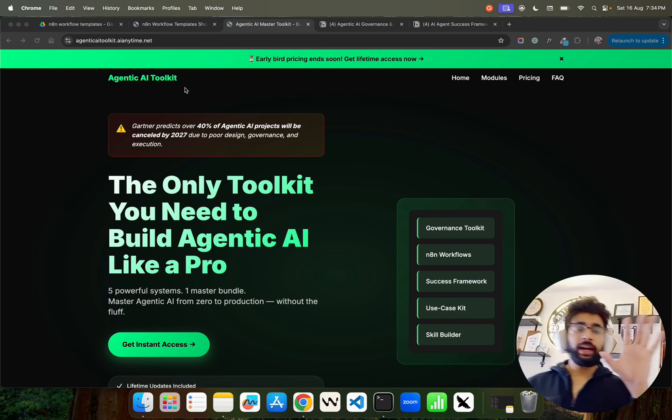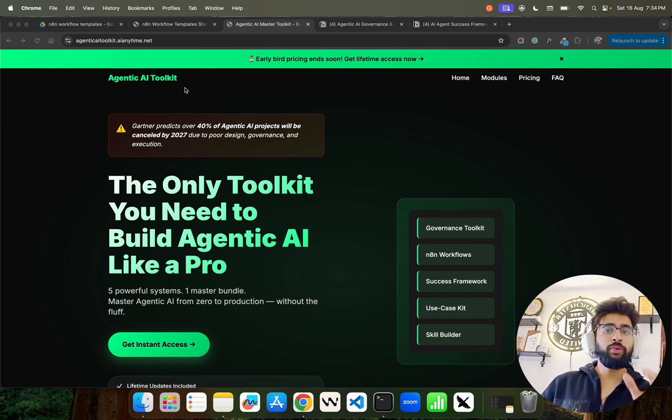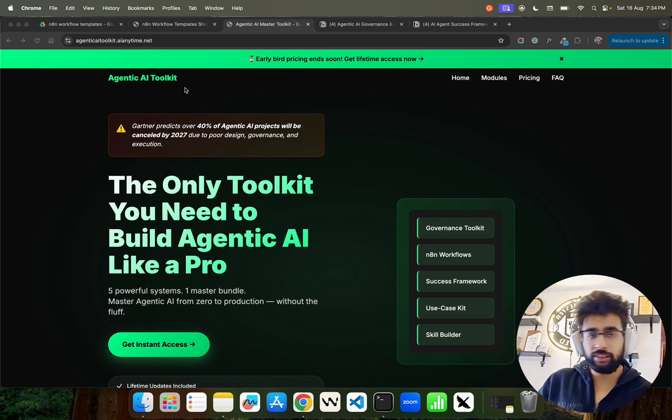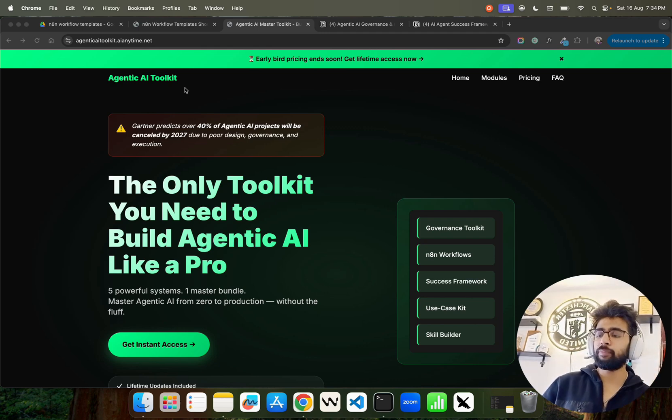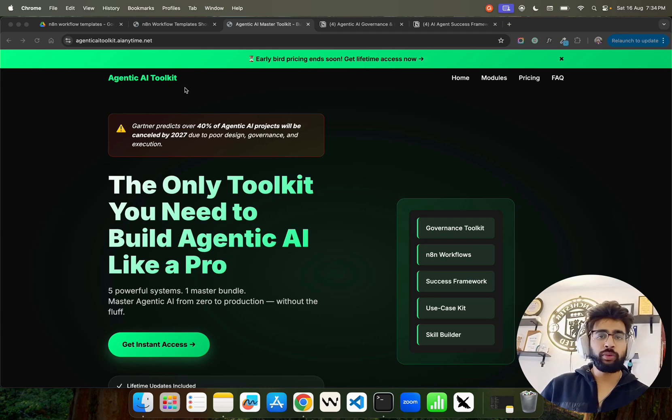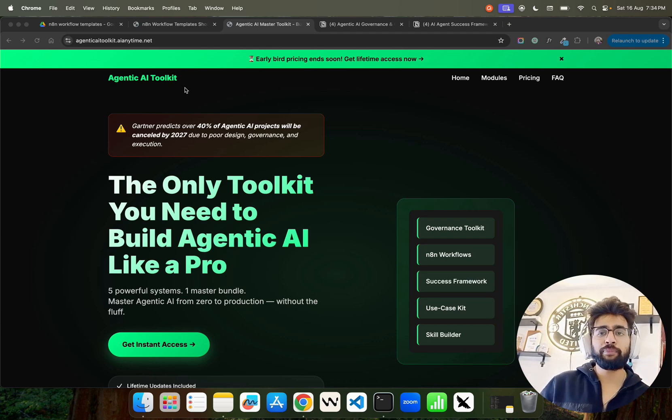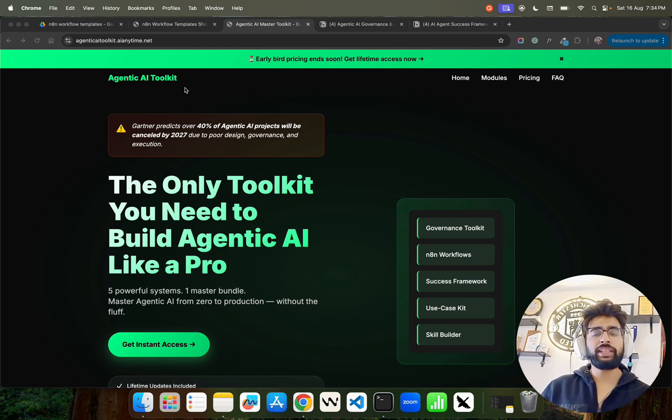Now I'm showing you this Agentic AI Toolkit. Why do you need this? That's the first question, and I'll give you my elevator pitch. According to a very big firm like Gartner, for example, they said that 40% of agentic AI projects will be canceled by 2027.